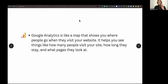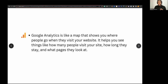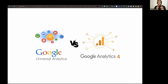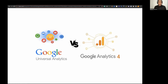Google Analytics is like a map that shows you where people go when they visit your website. It helps you see things like how many people visit your site, how long they stay, and what pages they actually look at. Most people don't know and they're confused about what these two platforms are when you put them side by side — Universal Analytics versus Google Analytics 4. This is probably one of the most important parts of this whole presentation.